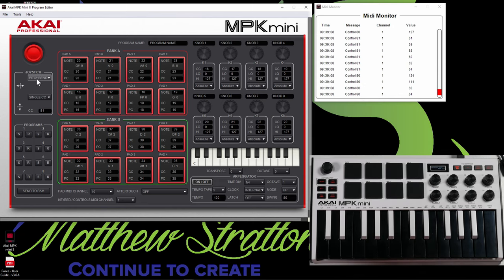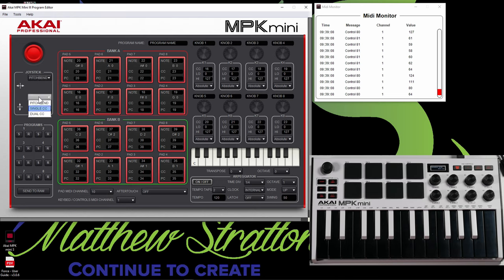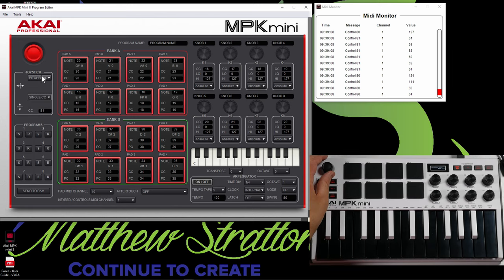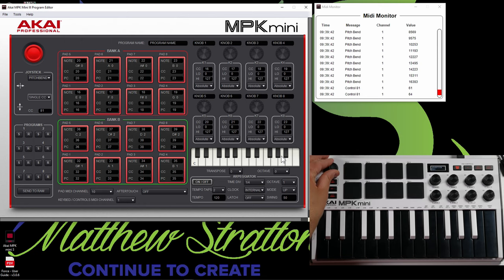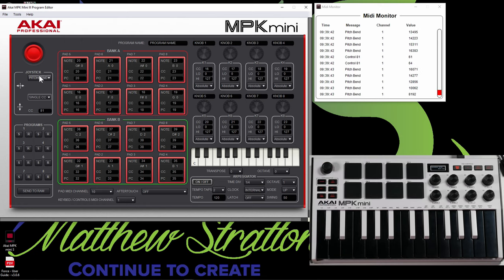Now the MPK Mini doesn't have the pitch bend wheel or the mod wheel. So you might want to use your joystick as pitch bend. And if you select pitch bend, let's send that to RAM. It's been sent. So let's go left. All right, you can see pitch bend shows up now.